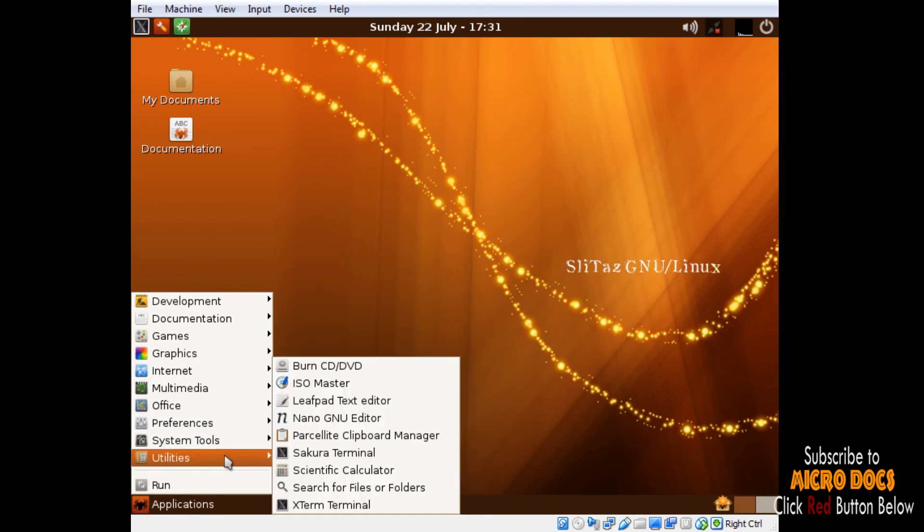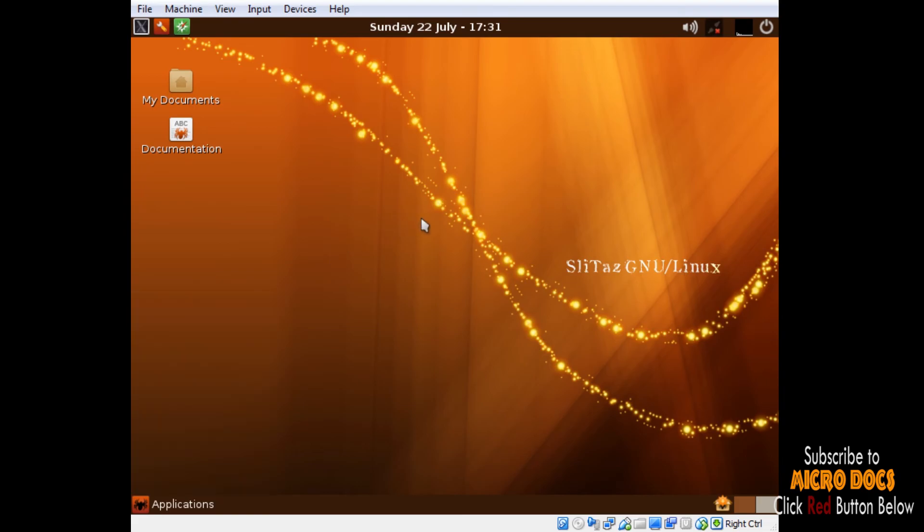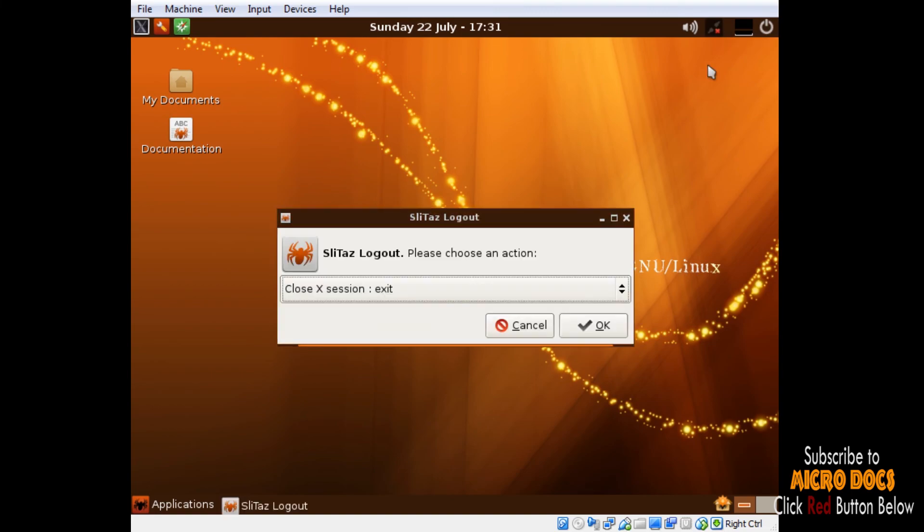The default SLiTaz desktop is brought up using different components of LXDE project, OpenBox windows manager, PCManFM file manager, and LXPanel combined to implement a desktop which provides us with a snappy and simple functional operating system.